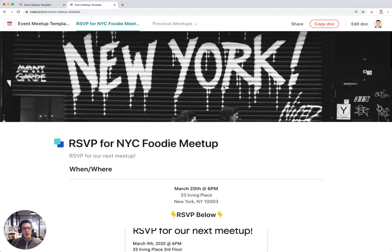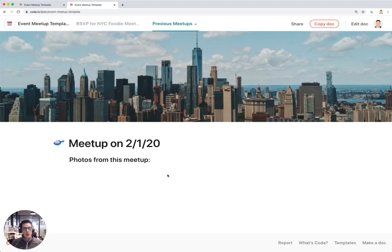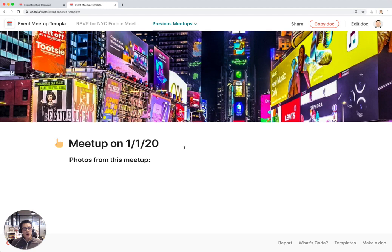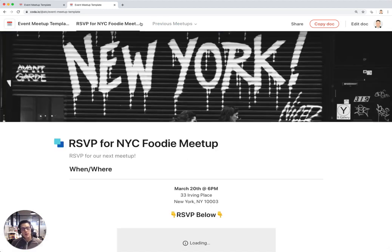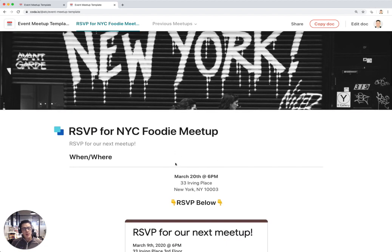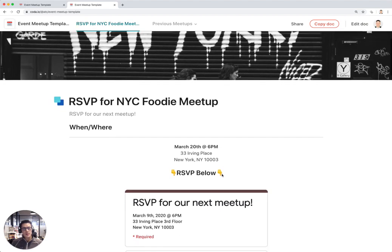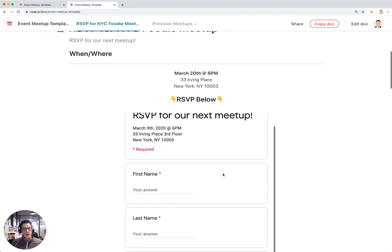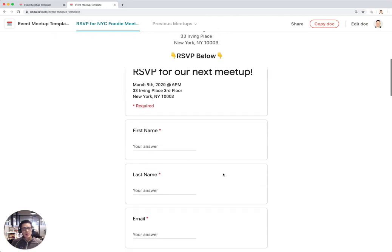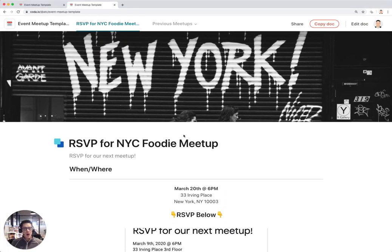Here's what I really like about hosting previous meetup content in this doc. You can have it up here in the top right, and you can see all the previous photos from other meetups you've hosted in the past. But the important thing is that the current meetup is always going to be in the first section. So after this meetup is over, I might take all the photos and create another section here for Meetup on March 1st, and you can see all the photos from the current meetup.